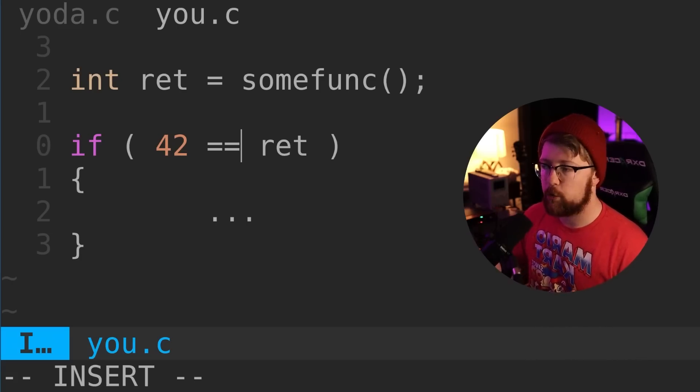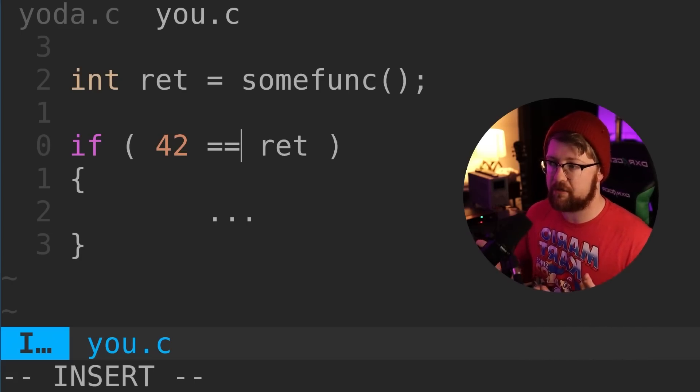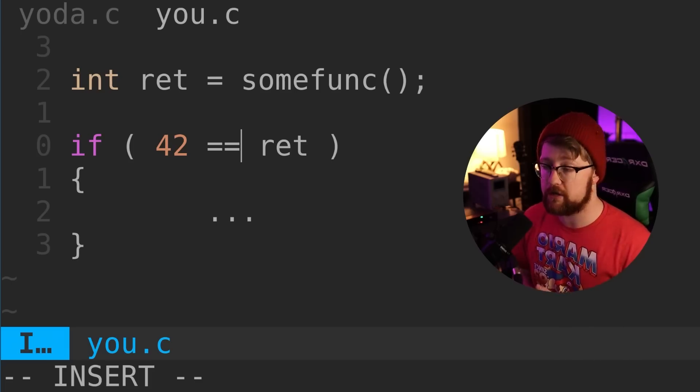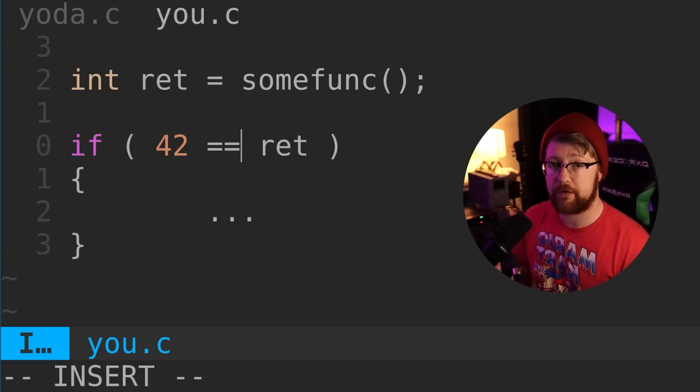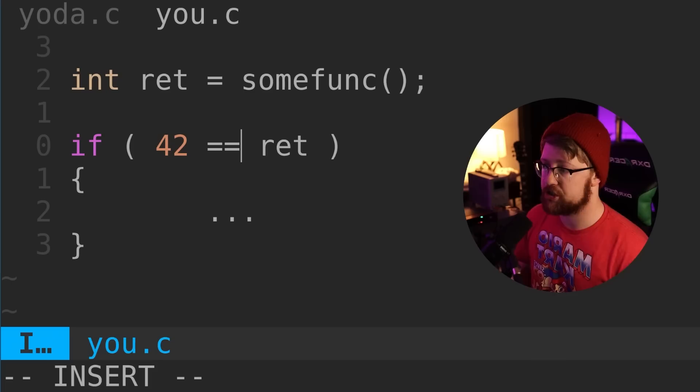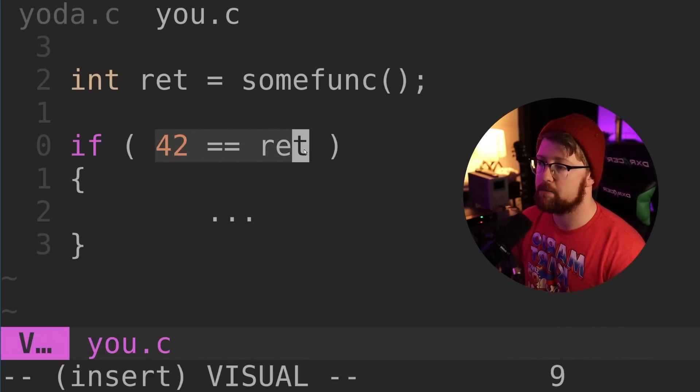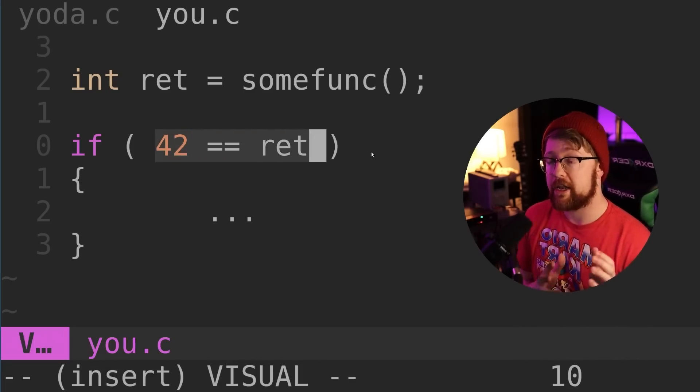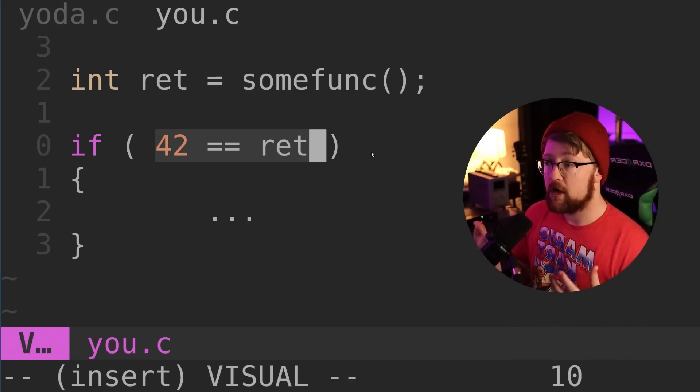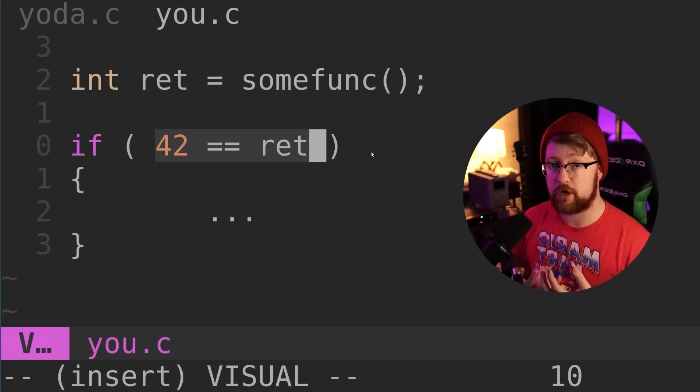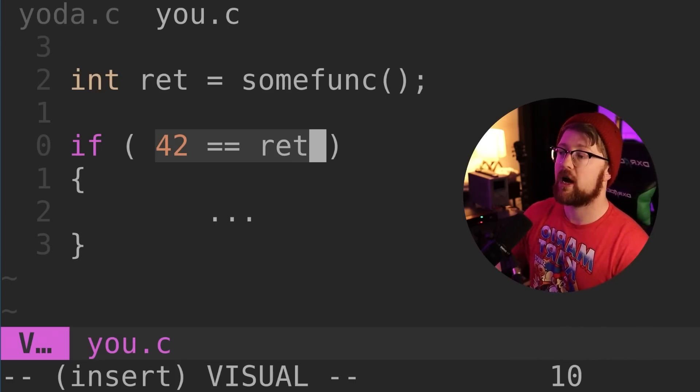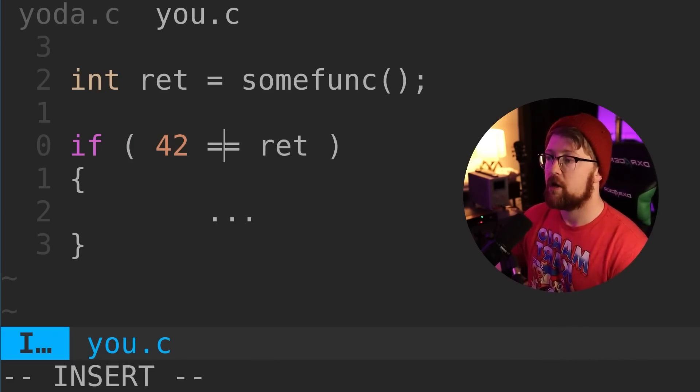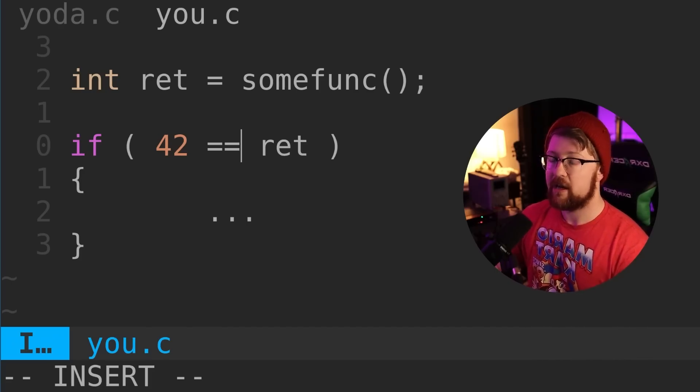You may be wondering, why is this controversial? Is there a reason someone wouldn't want to use Yoda notation? There's actually a good argument against it. When doing a Boolean operation to see if two values are equal—a number and a variable, or a function call and a variable—this is a good place to use Yoda notation, one of the pros. One of the cons is that it makes code harder to read and understand.